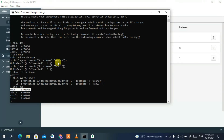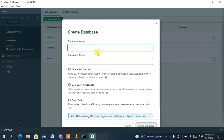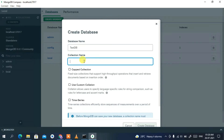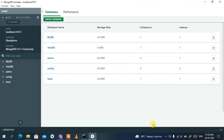Now let's move on to MongoDB Compass. To create a new database, click 'Create Database', give it the name 'testdb', and set the collection name to 'students'. Keep everything as default and click Create Database. You'll see testdb appear in the list, alongside the mydb we created in the shell.